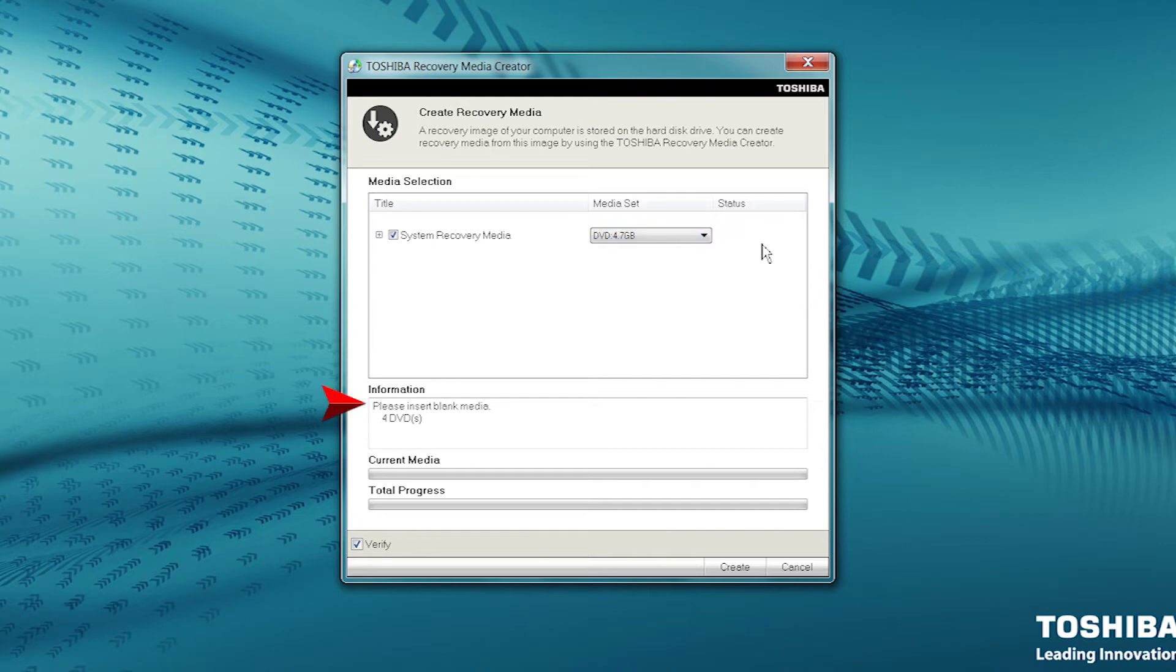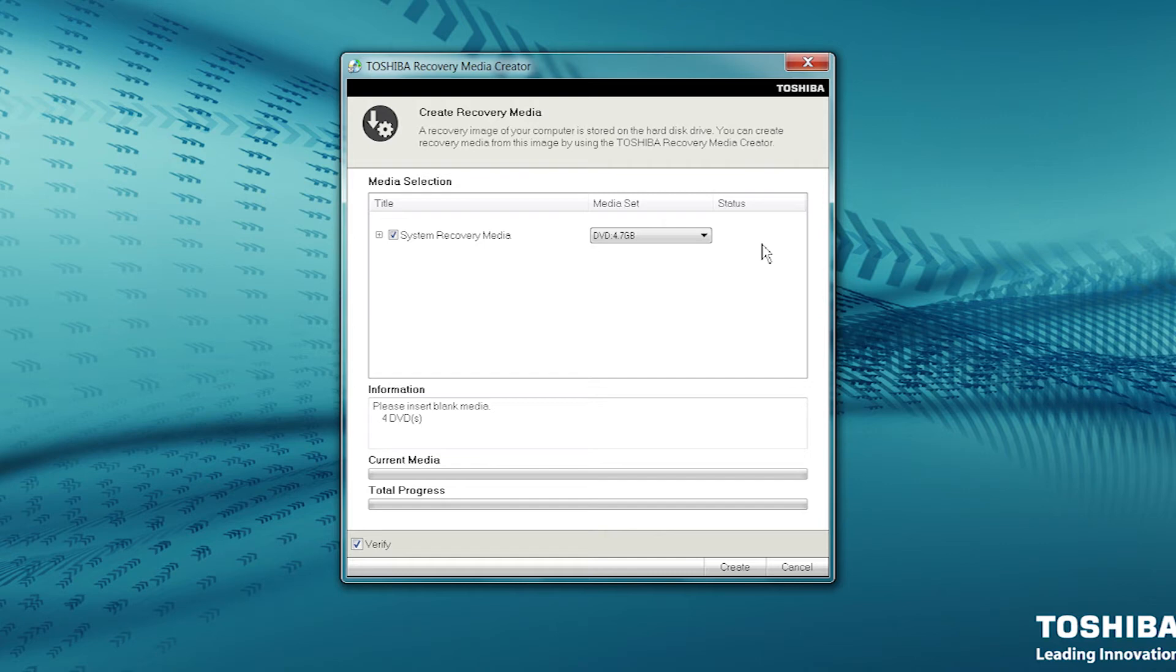The Information box indicates the type of disks and how many of them are needed to create recovery media based on your selections. Based on this particular system and DVD size, I need to have 4 blank DVDs ready to create system recovery media. The number of disks needed for your system may be different.